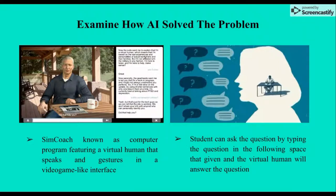How does Sync Coach solve the problem? No one in education has asked for visual humans to replace educators, but creating a visual human is a promising area of development. Sync Coach is a computer program featuring a visual human that speaks and gestures in a video-game-like interface. Students can ask questions by typing them into the provided input space, and the visual human will answer.